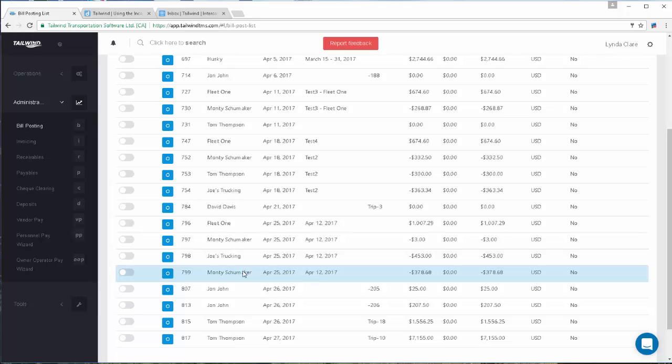Bills that were created either through auto payables or manually entered on the dispatch by the operations team that moved the order for your customer.